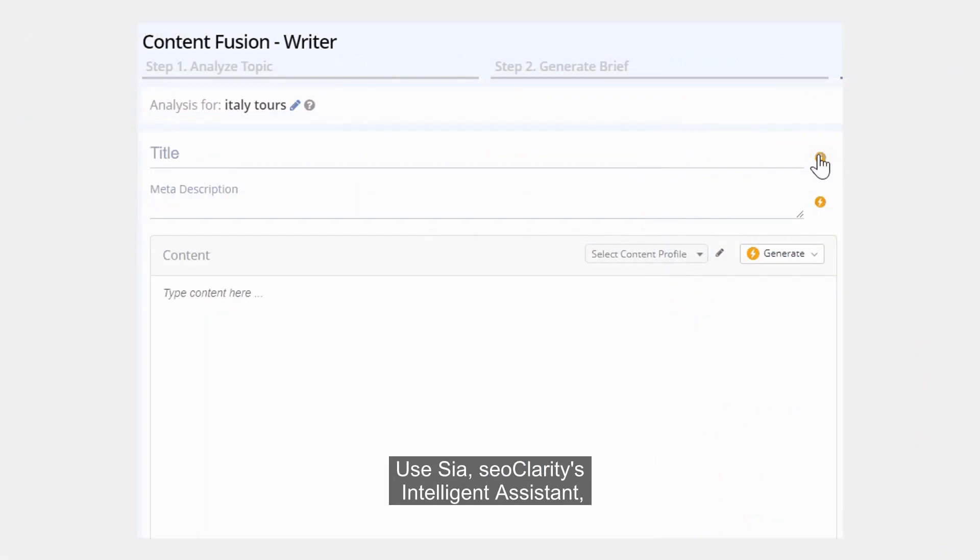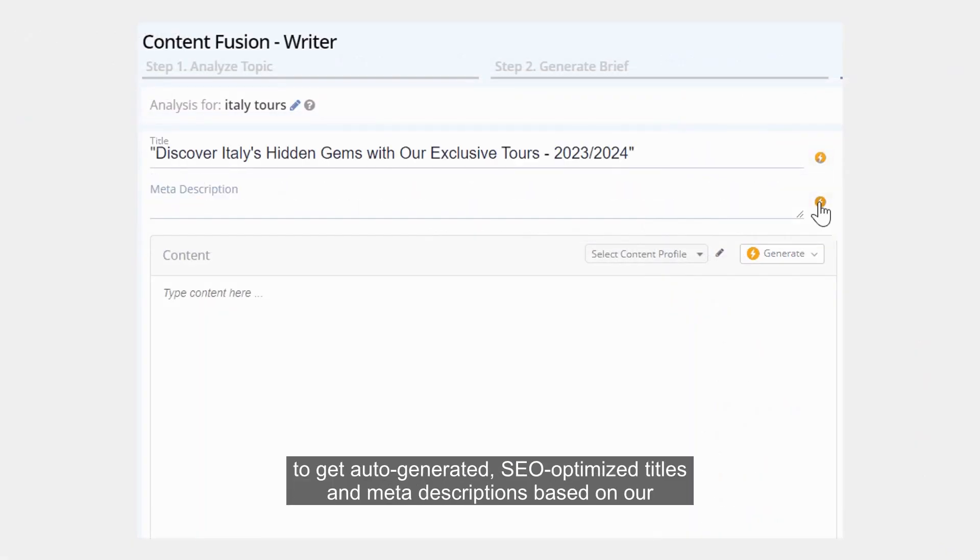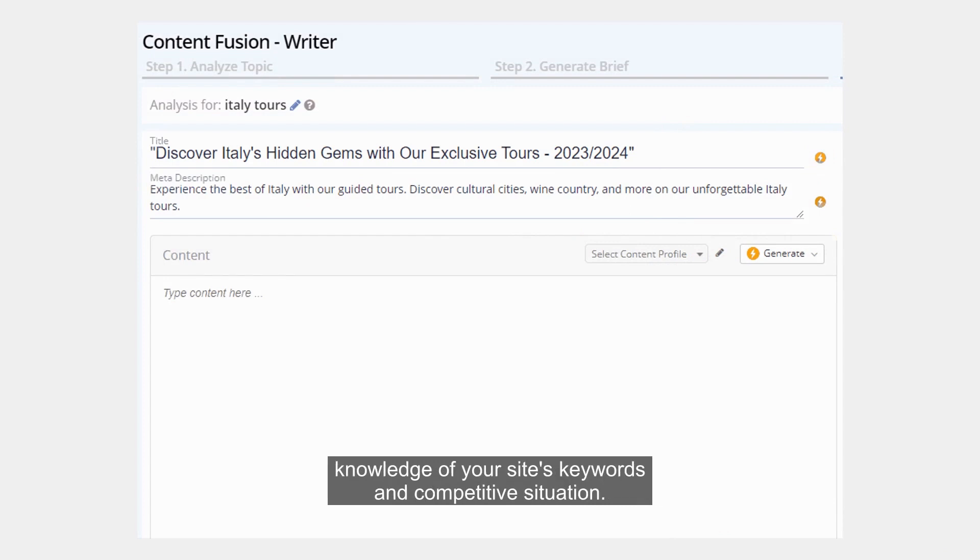Use SIA, SEO Clarity's Intelligent Assistant, to get auto-generated SEO-optimized titles and meta descriptions based on our knowledge of your site, keywords, and competitive situation.